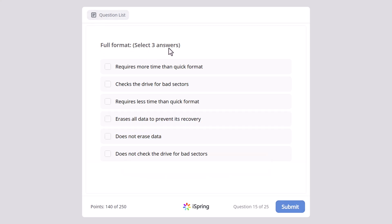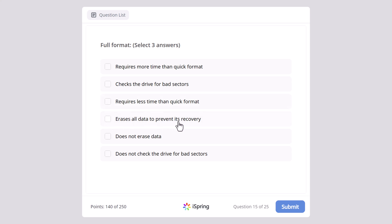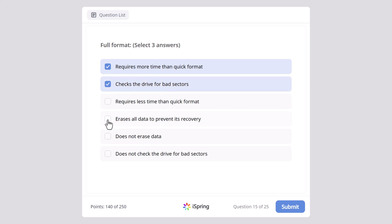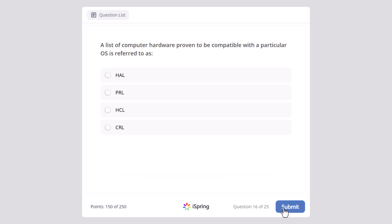Full format — here we also need to select three answers. How is full format different from quick format? Requires more time than quick format, checks the drive for bad sectors, requires less time than quick format, erases all data to prevent its recovery, does not erase data, does not check the drive for bad sectors. The correct answers are: requires more time than quick format, checks the drive for bad sectors, and erases all data to prevent its recovery.